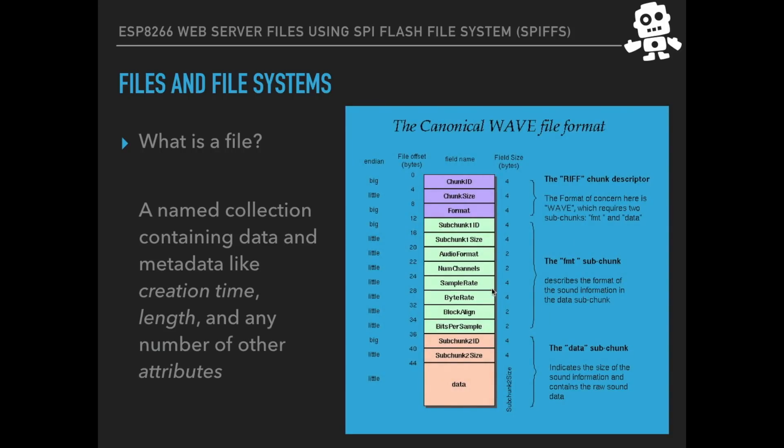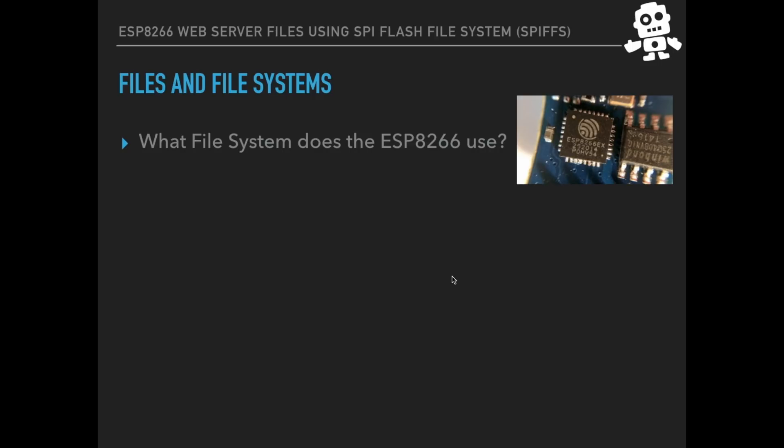For example, talking about an audio file of the WAV format, you can see that it's divided in different pieces of information and the actual data, the recording of the audio is just a piece of it. For example, it has things like the byte rate, the sample rate at which the file was recorded and so forth. So all that metadata needs to be stored somewhere and hence the usefulness of a file.